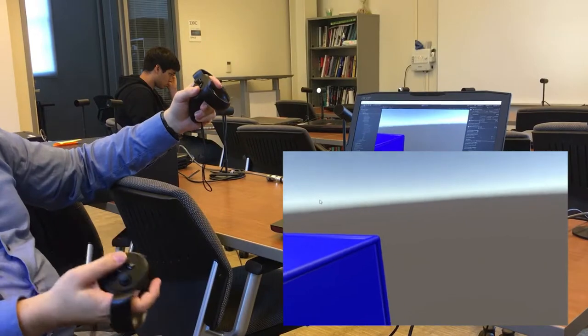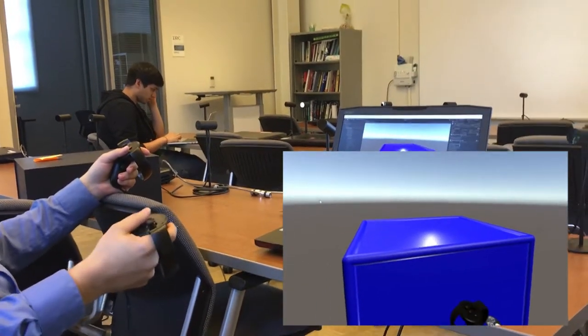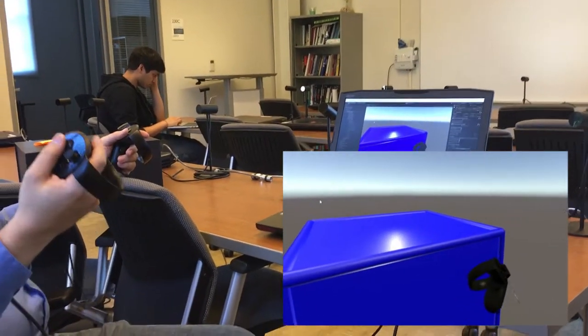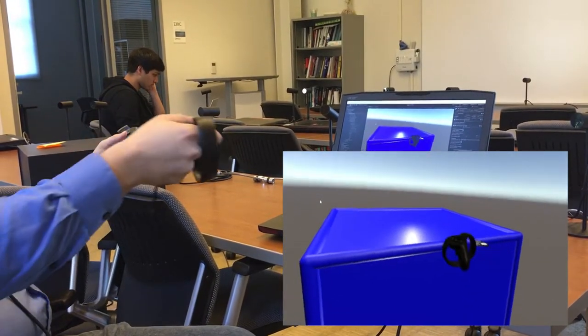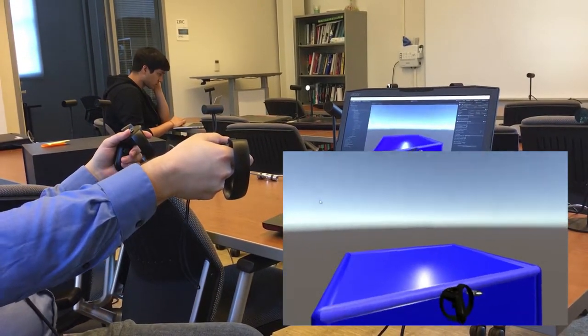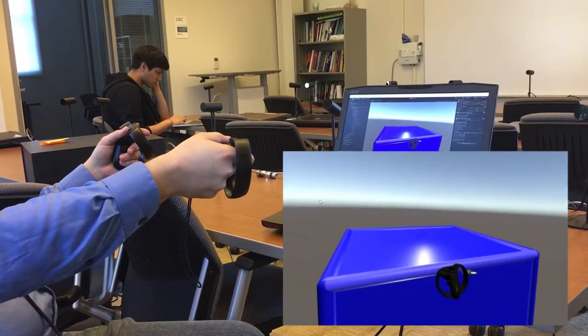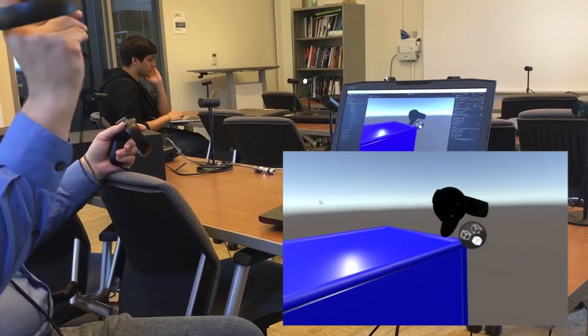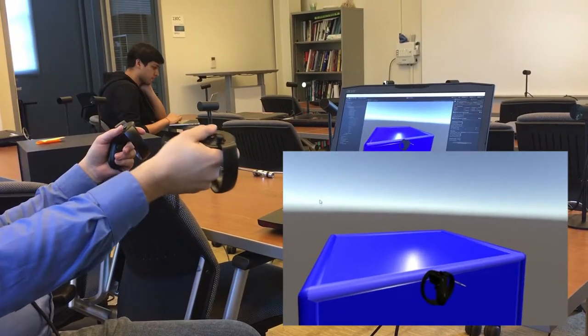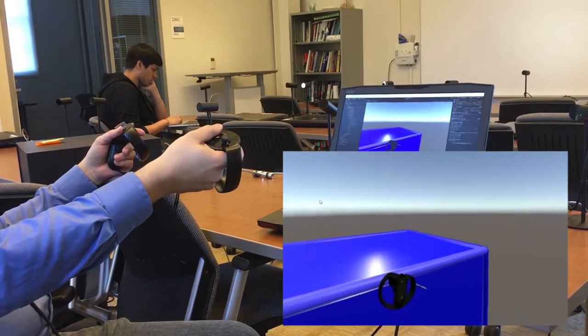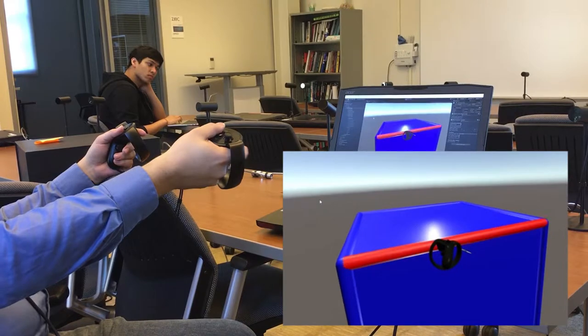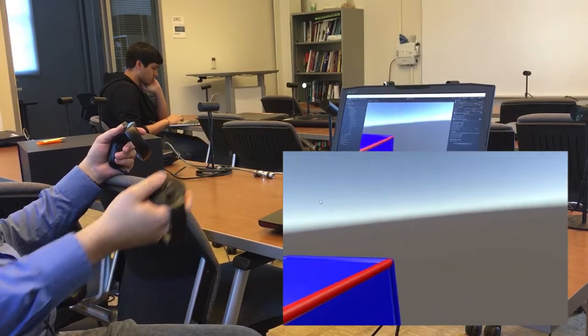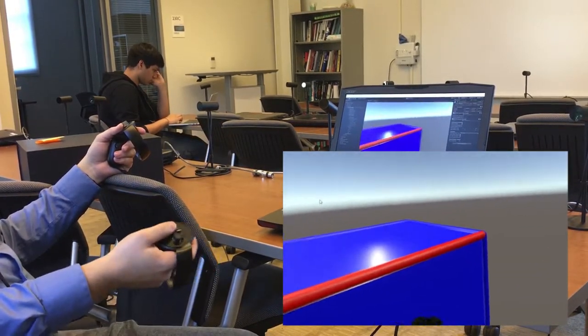So, next we'll move on to selection. If I hover the controller over an element of the object, it will light up. This indicates that if I were to press the trigger right now, that this is the element that would become selected. If I do so, we see it turns red to indicate that it is selected.